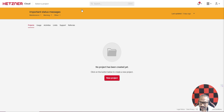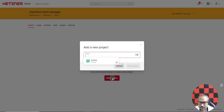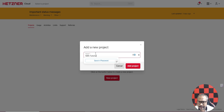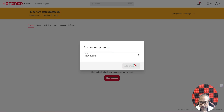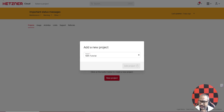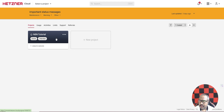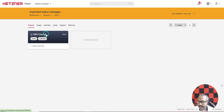First, go to console.hetzner.cloud, register for a free account, and once you log into your account you will be greeted with a screen like this. First you have to create a new project, so click on 'Create Project'. I'll name it 'n8n tutorial'. It takes maybe five to ten seconds to create a new project. Now the project creation is over — click on 'n8n tutorial'.